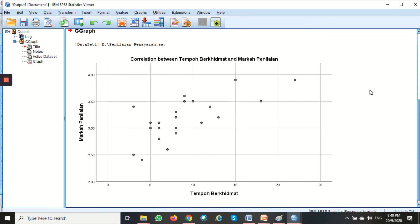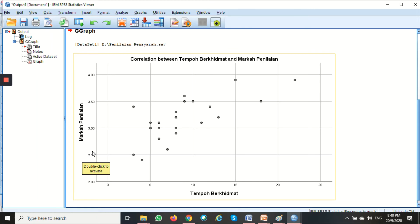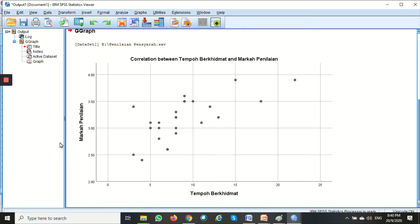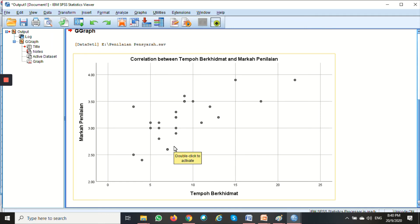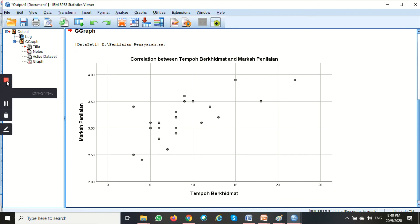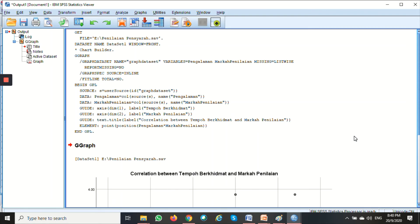This is our scatter plot. From the diagram, we can kind of see that there is a correlation between the two variables. We can see that it is not in a perfect straight line, but we do see that there is some relationship. Those points are kind of going upward as tempo berhiman increases and markah penilaian is getting better. So we can say that there is a positive correlation between the two variables.